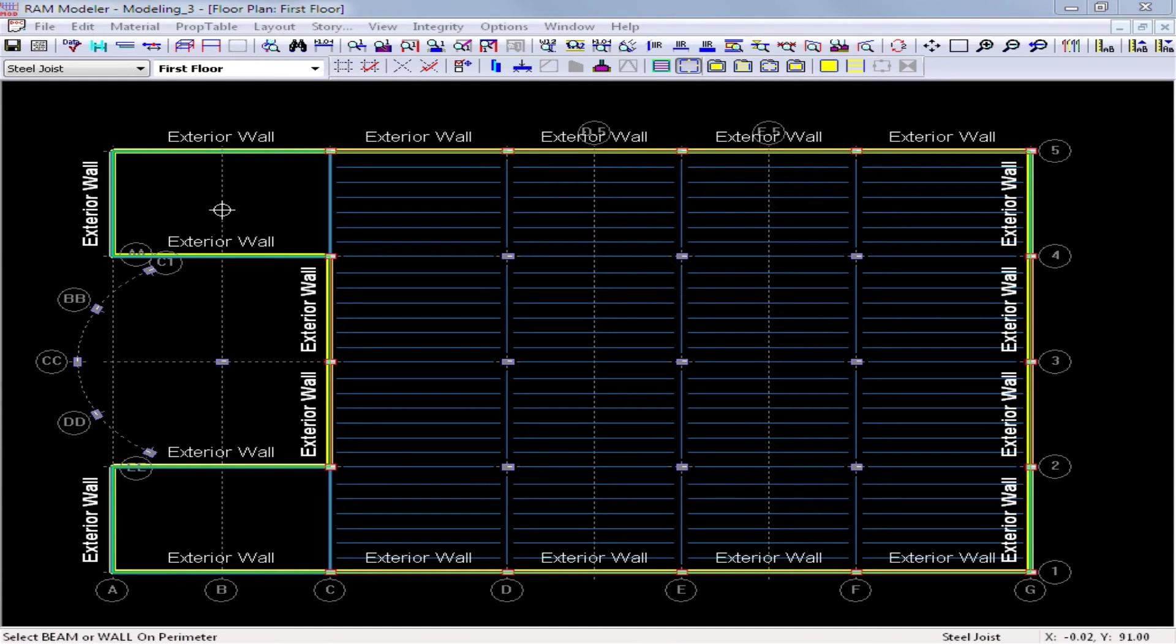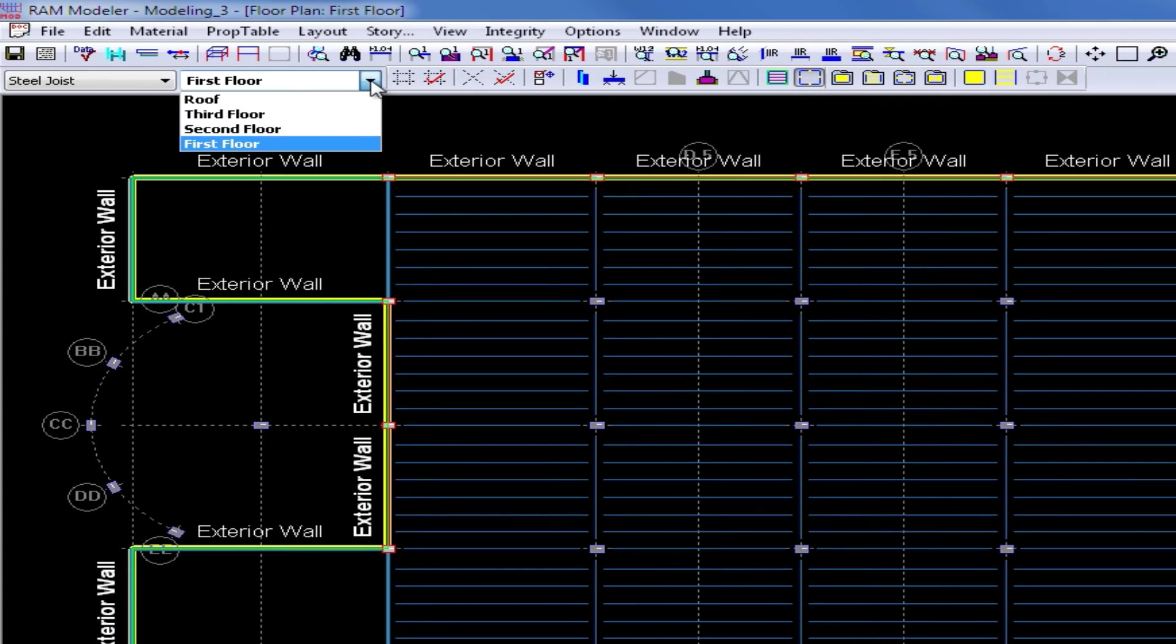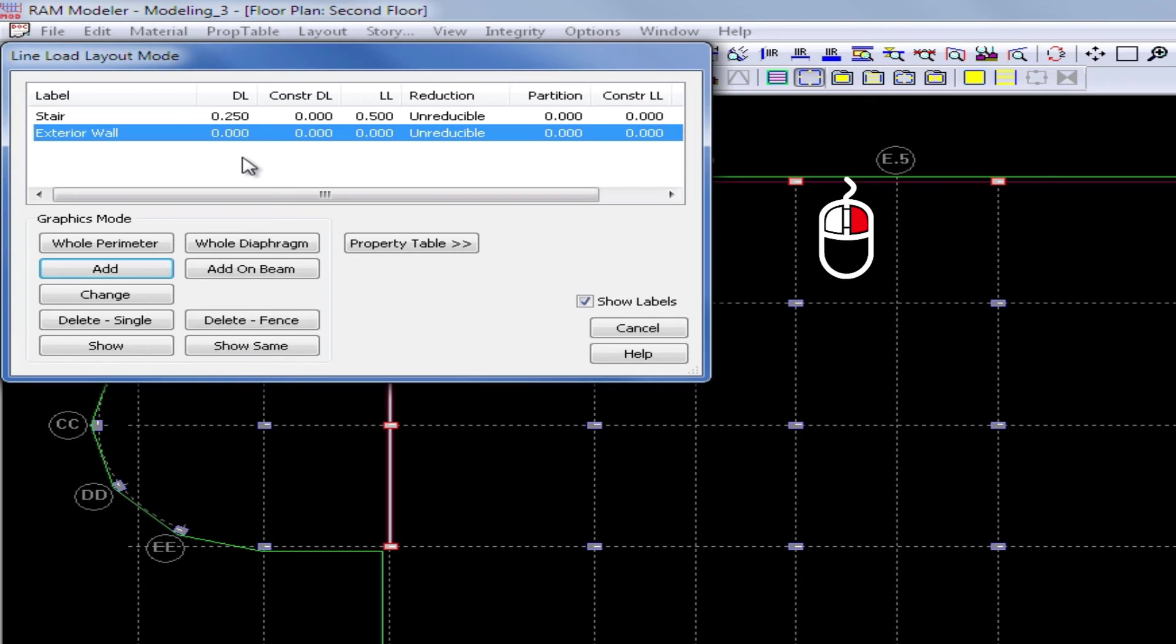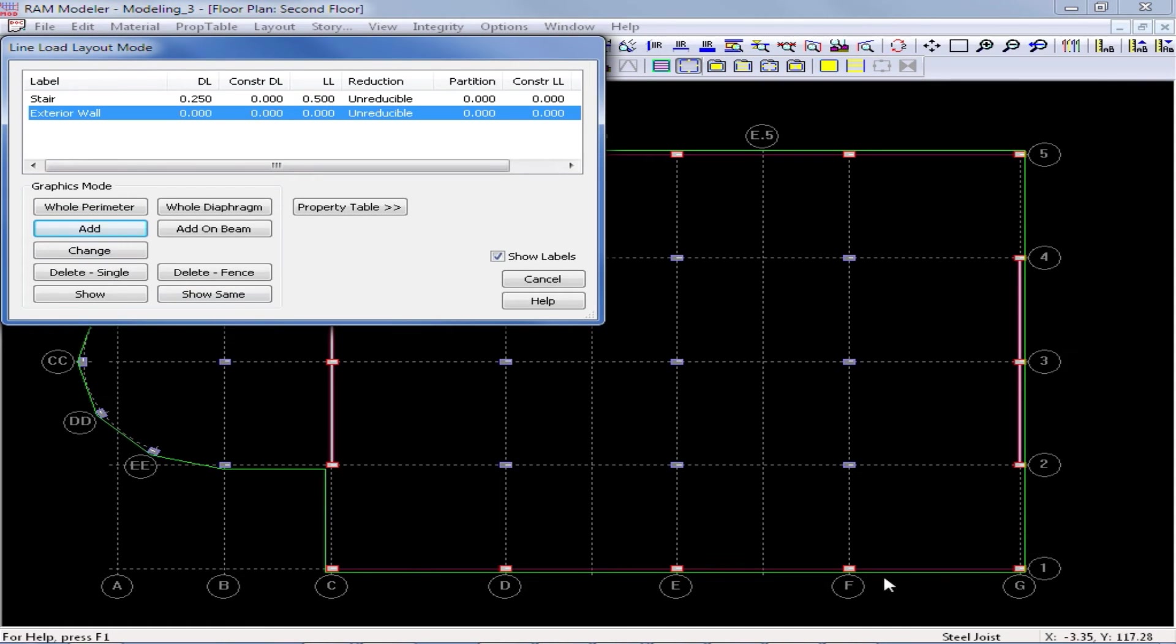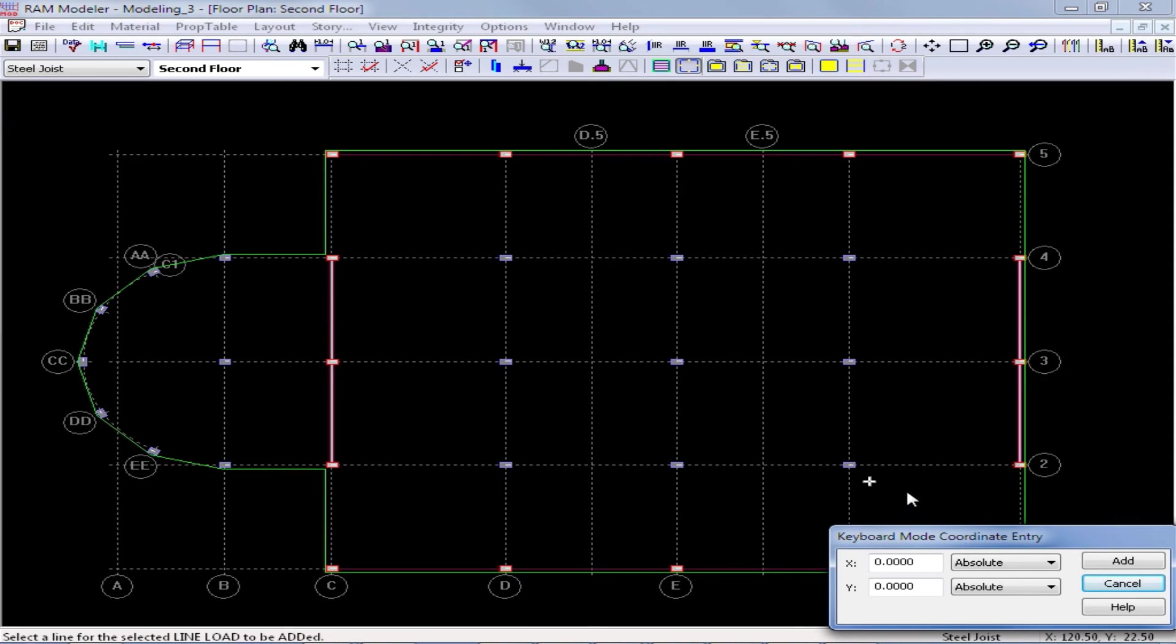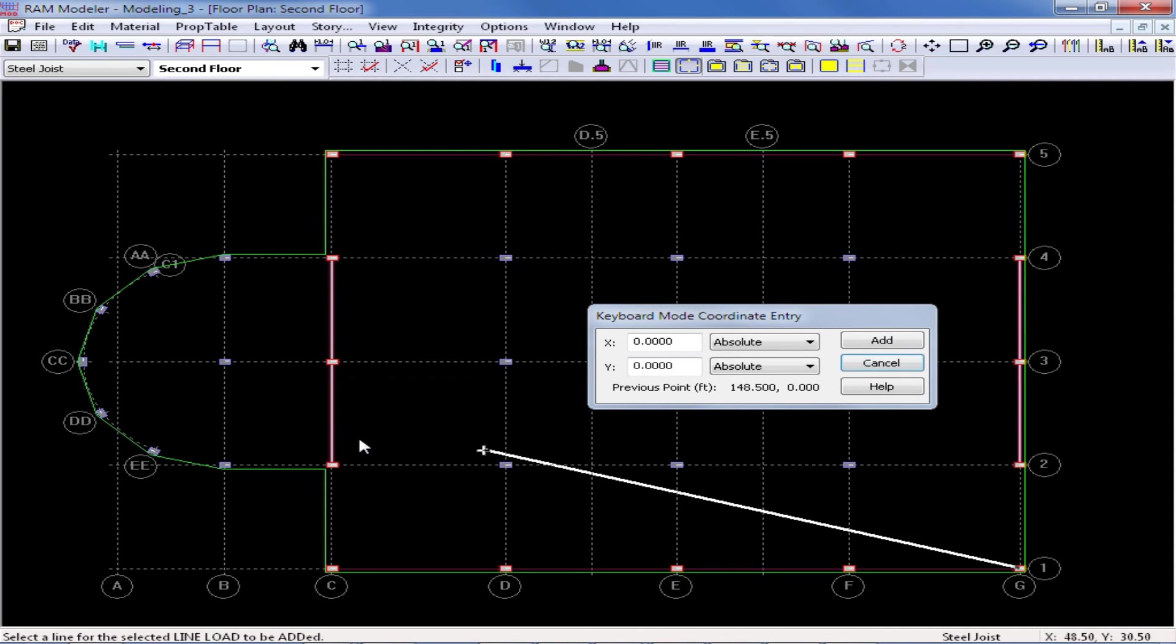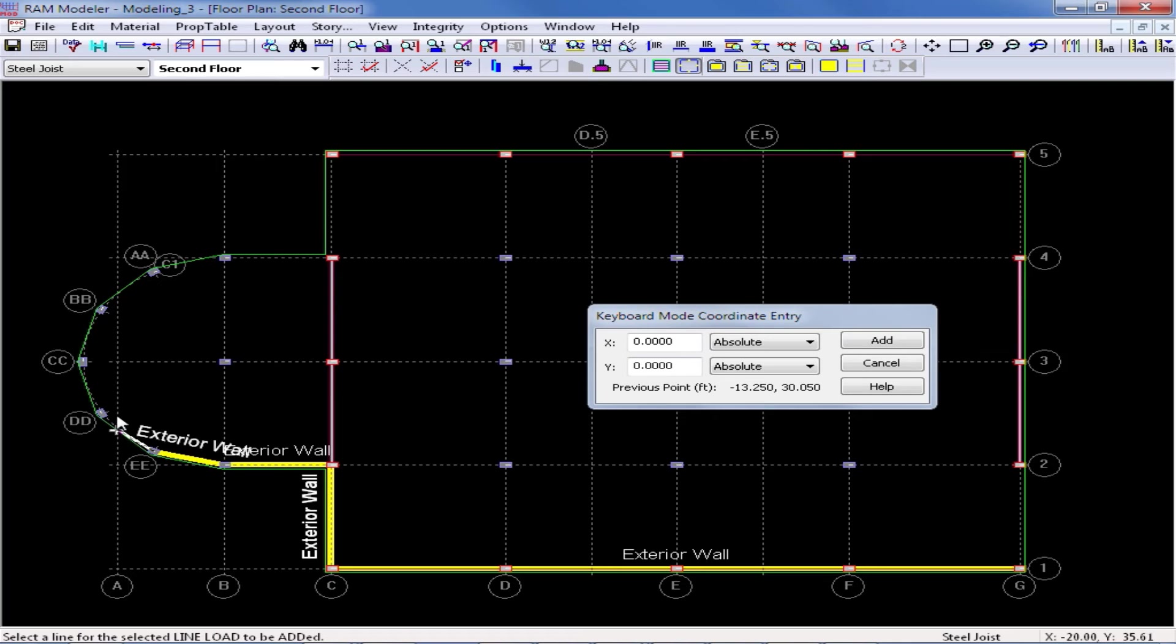Next, I'm going to go to the second floor layout and enter the appropriate loads on that plan. From my layout toolbar, I'm going to use the pull down and select the second floor layout, and then I could just right click to return right back to the previous dialog. The exterior wall line load is still selected, and this time, since I do not have a complete system of perimeter beams, I will need to use the add button instead. Once I click on the add button, I could click anywhere within the slab perimeter in order to model this load. So I'll start by clicking on grid intersection G1, and then I'm going to go to C1, and then I'm going to work my way around the perimeter of this structure.